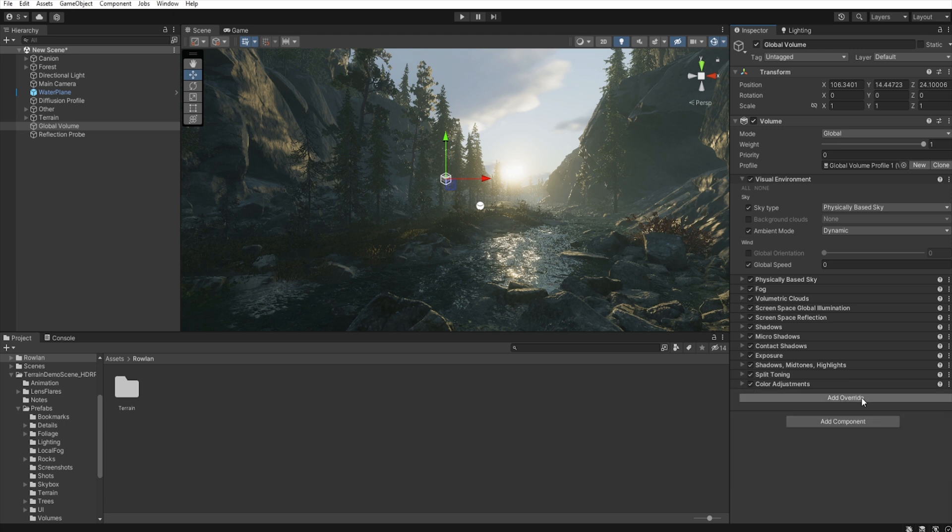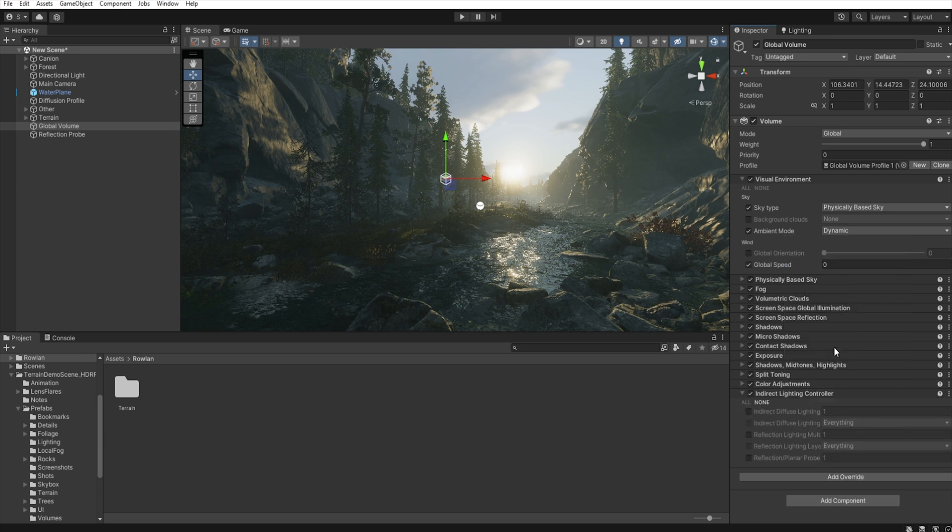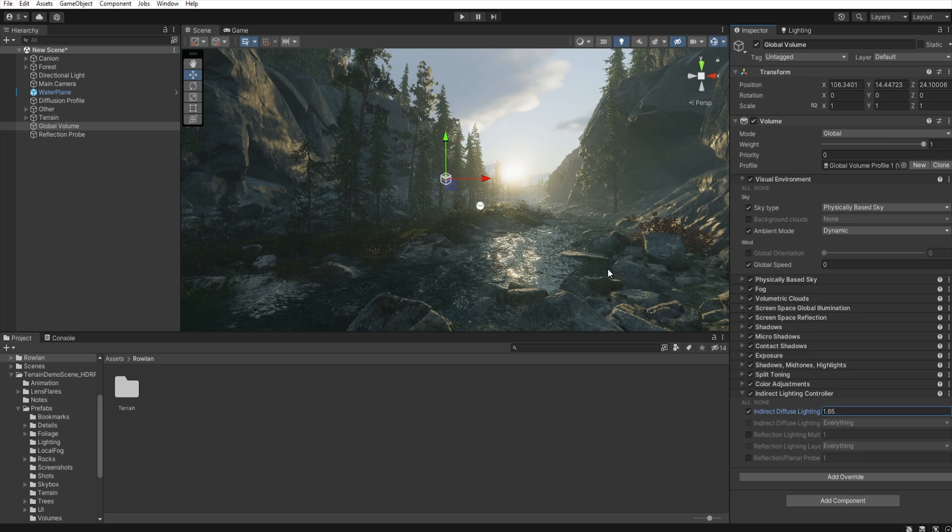And for this scene, I add another override, Lightning, Indirect lightning controller, and increase the diffuse lighting just a little bit. Okay.